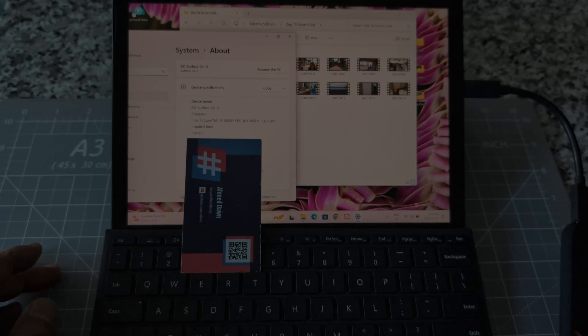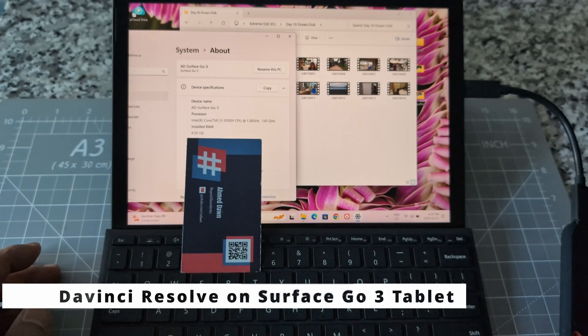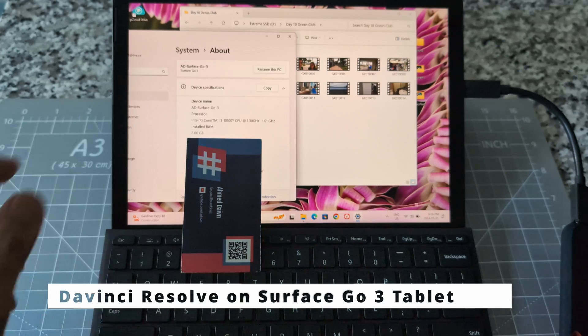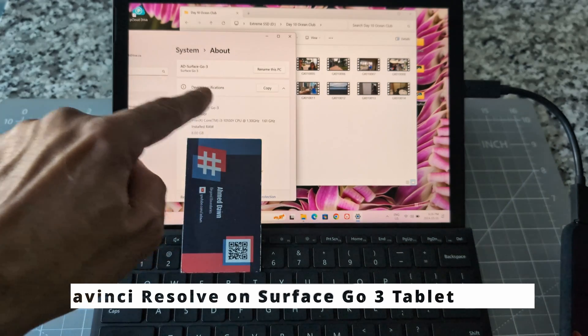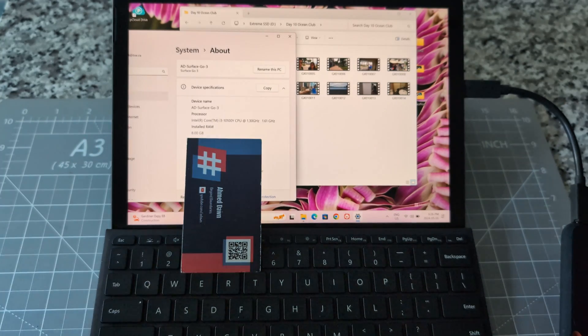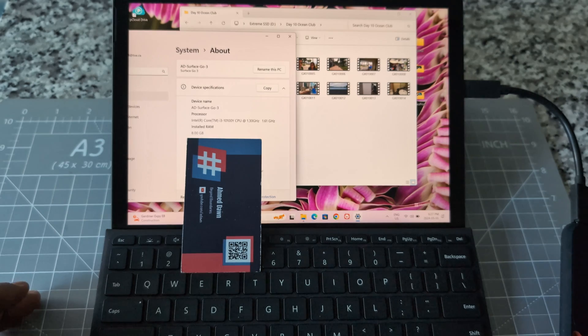DaVinci Resolve 19, is it going to work on a less powerful tablet like the Surface Go 3? Hello everyone, this is Amit Don. Today I'm going to try if I can run and export a video using my Surface Go 3.